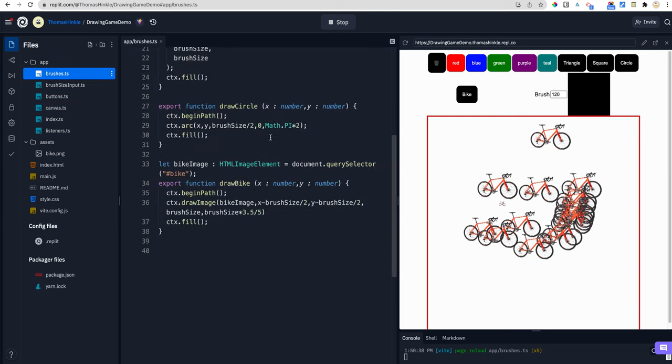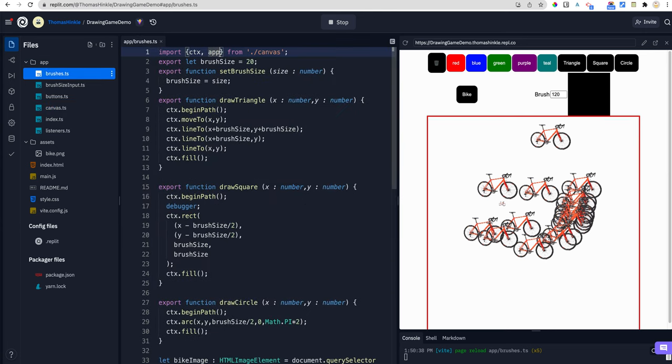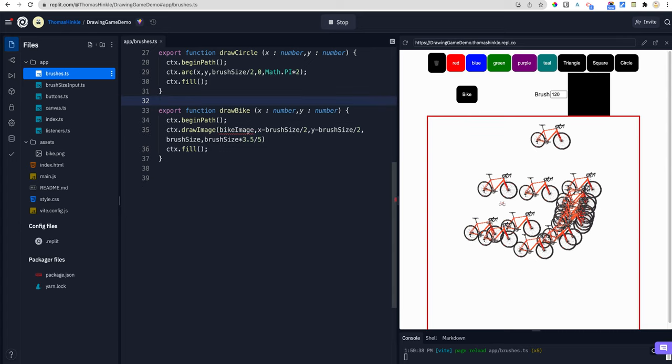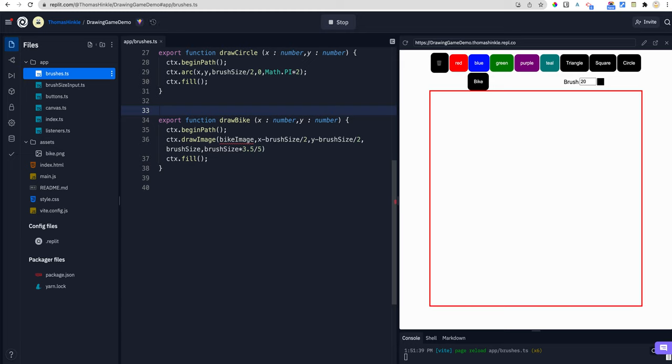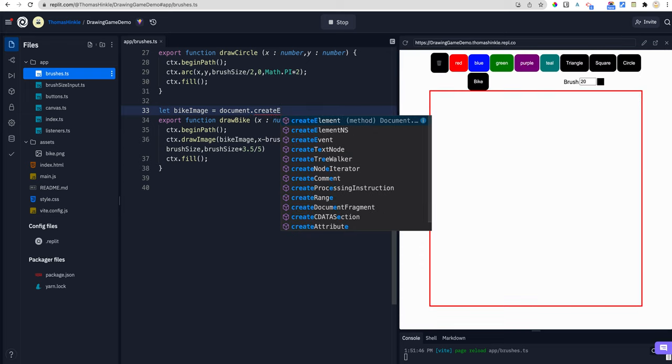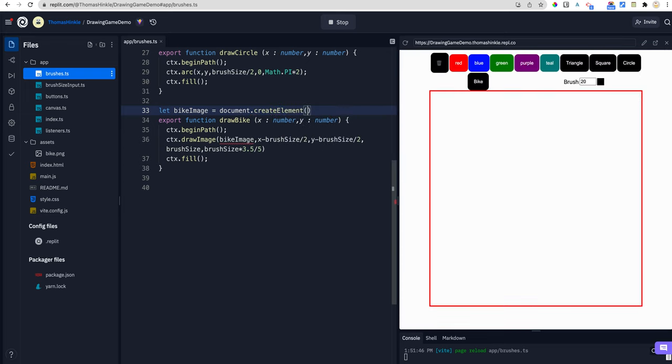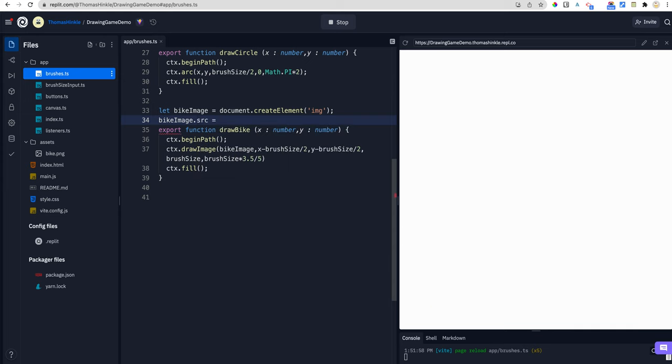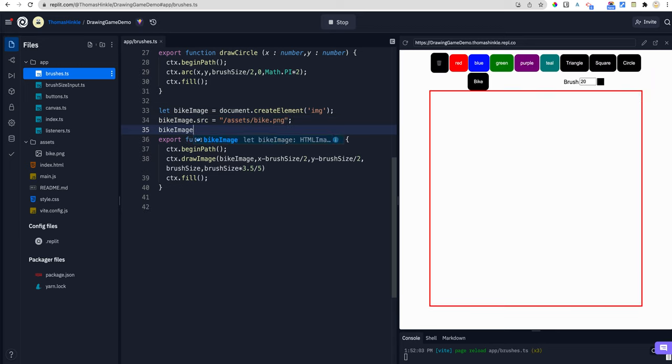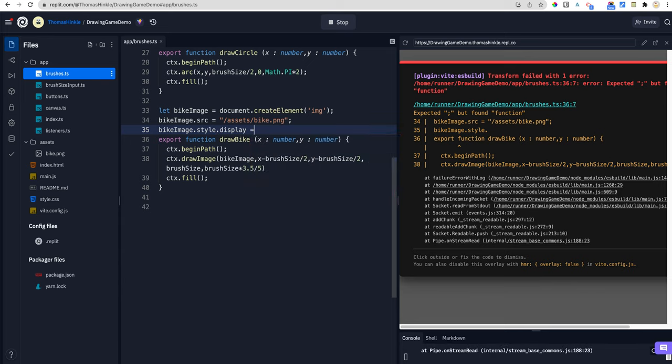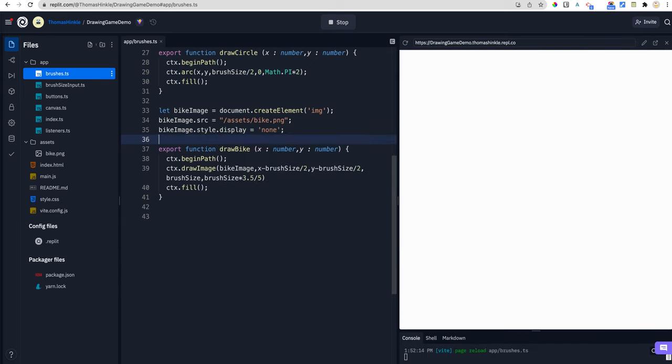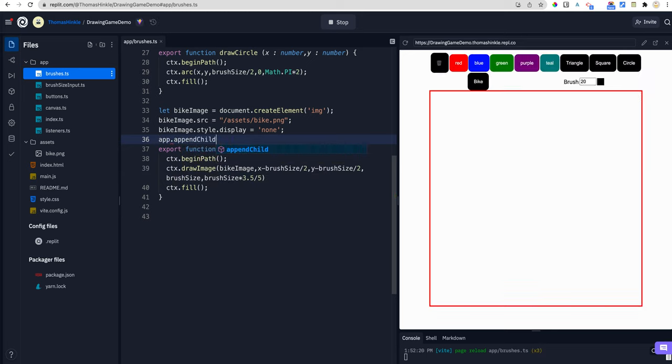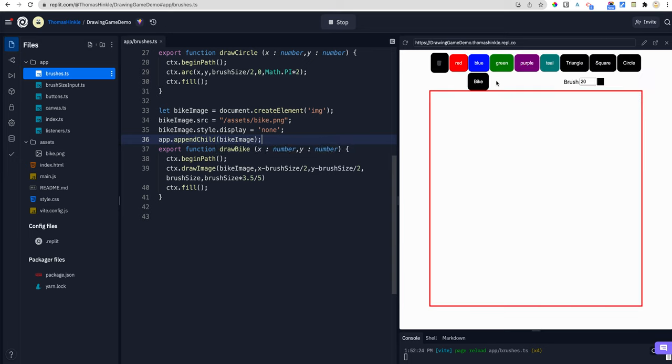So I need to grab the app from canvas. And then instead of that, I'm going to say let bike image equal document dot create element img. That's going to create my image element. And then I can just, the way that I would set the source, I just say source equals assets bike dot png. And then I can set that style with bike image dot style dot display equals none. And then the last thing is I have to add it to the app. So I could say, app dot append child bike image. All right. And make sure I got that all right. That worked.